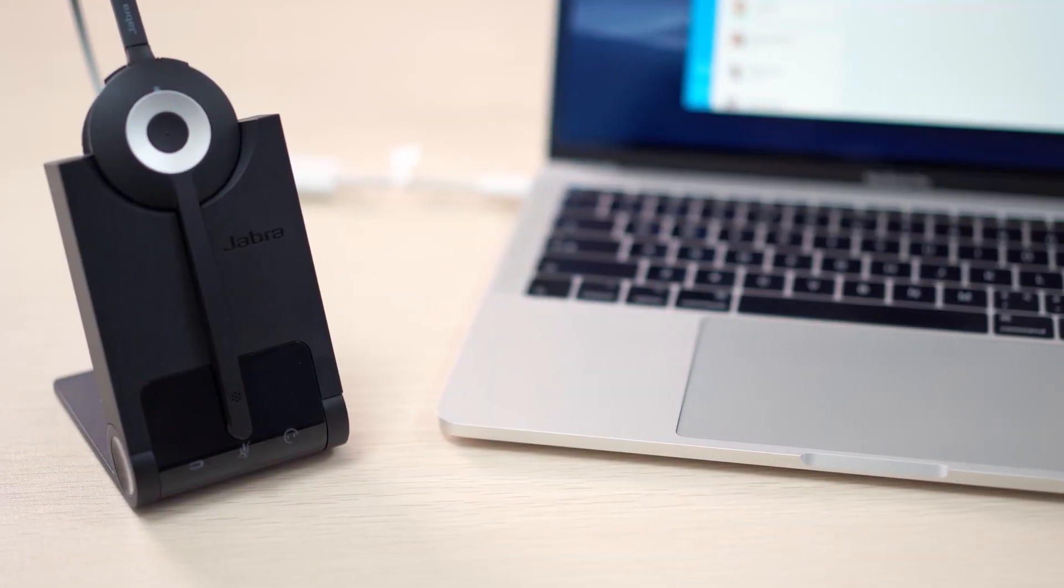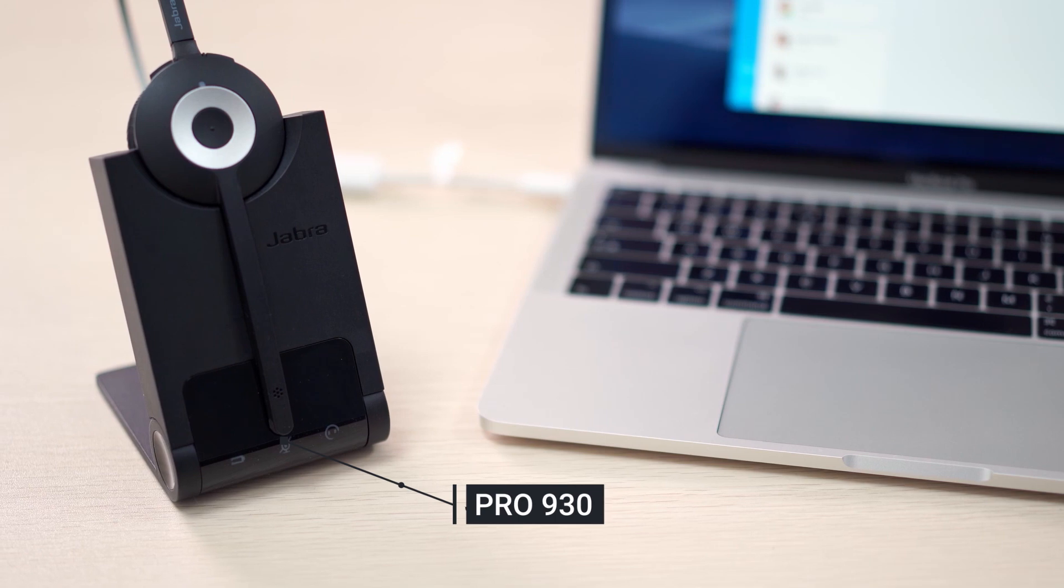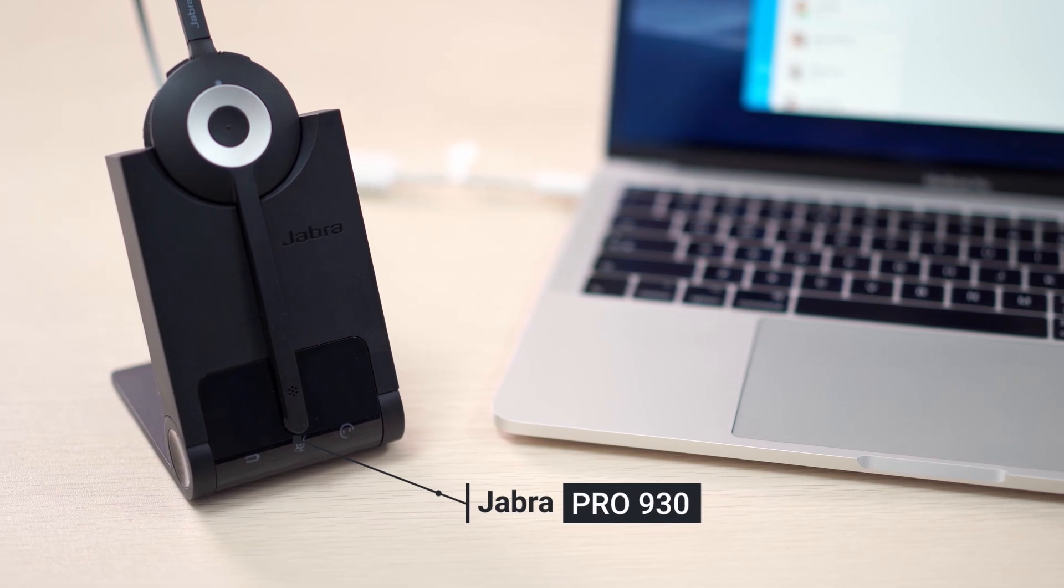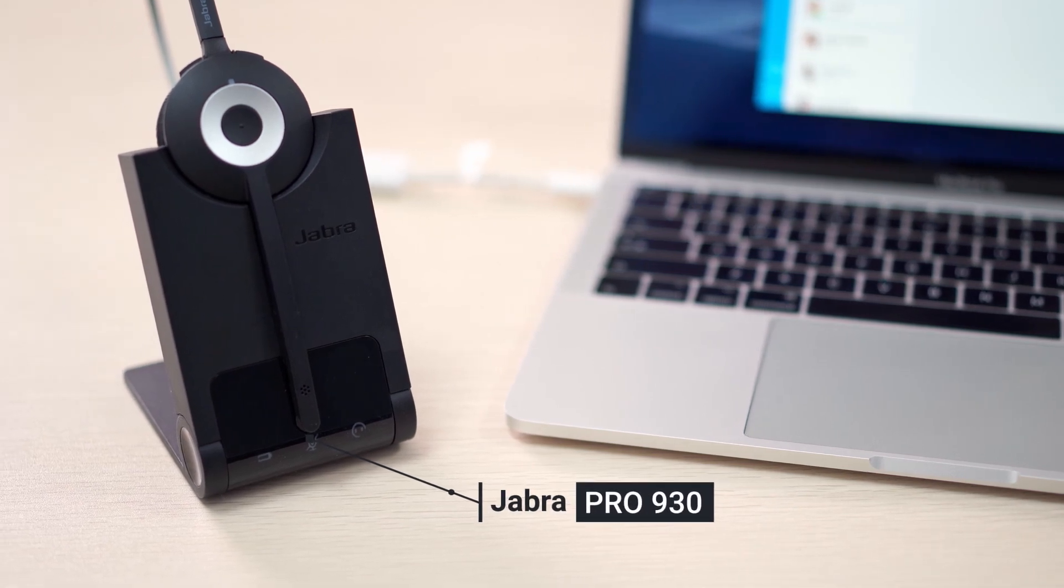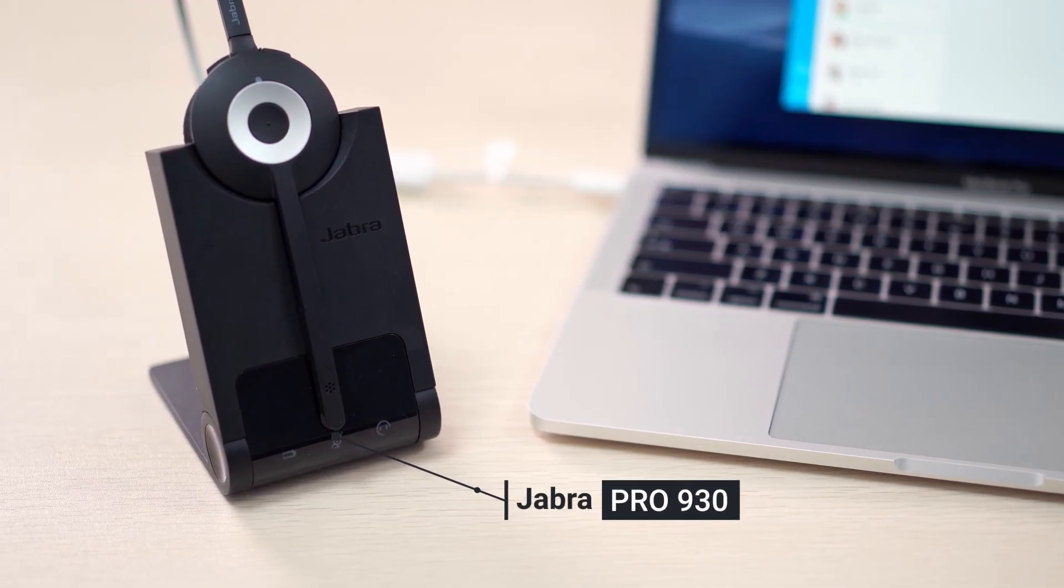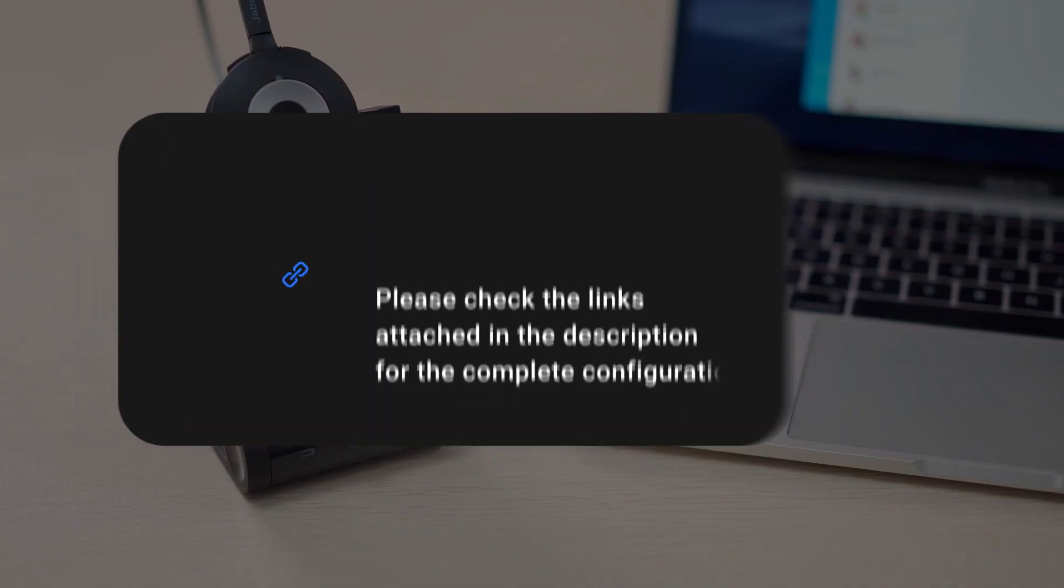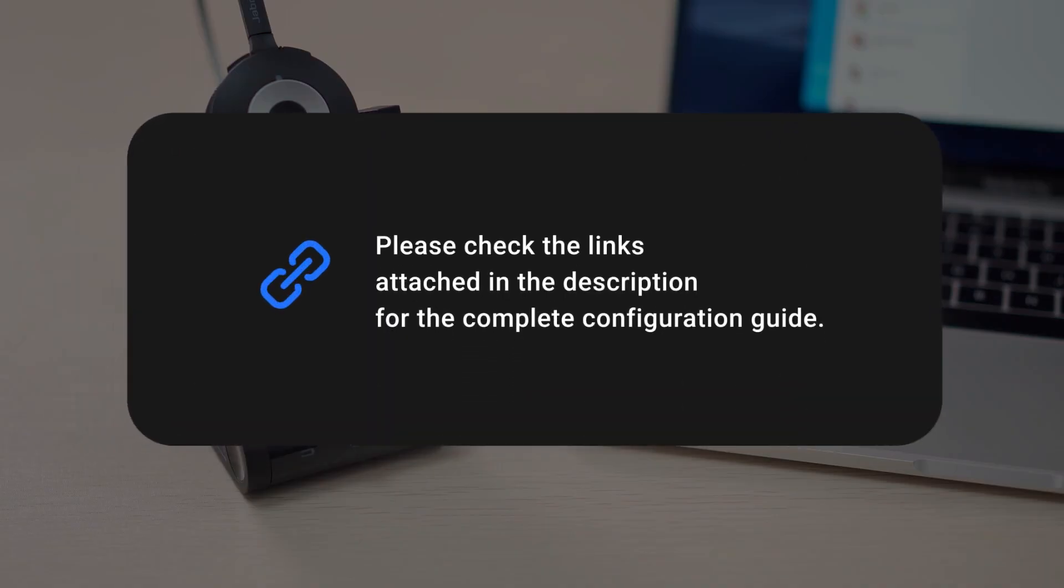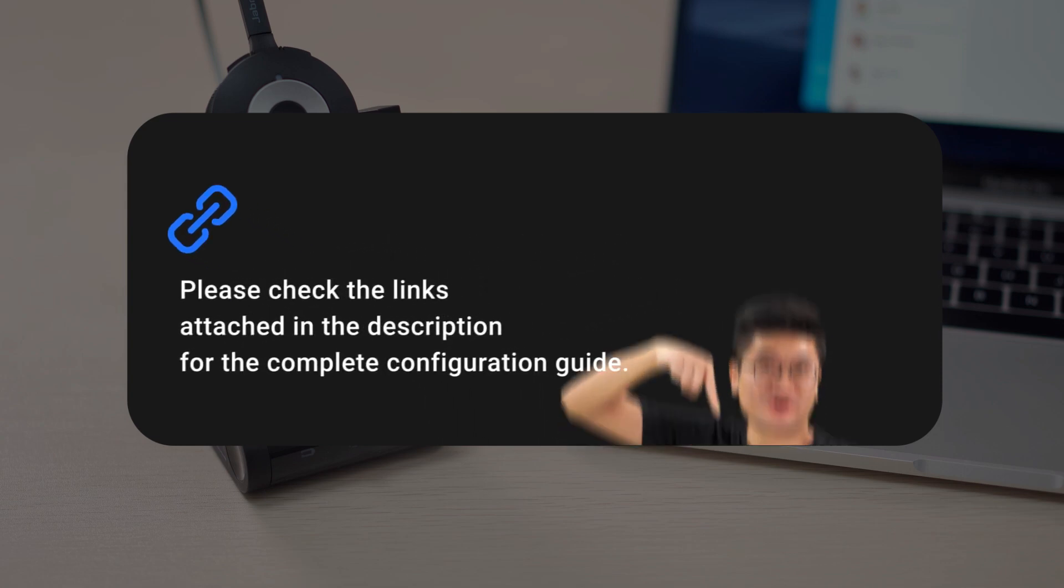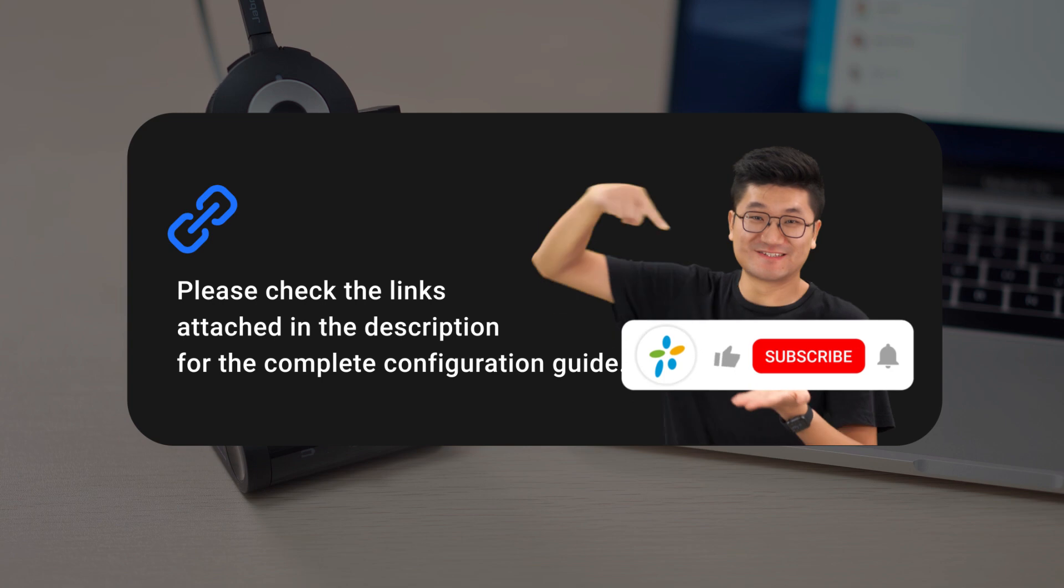In this video, we'll take Jabra Pro 930 as an example to explain step-by-step how we can realize the integration. If you're interested in other model settings, please check the links attached in the description for the complete configuration guide. And by the way, don't forget to subscribe if you're not already.